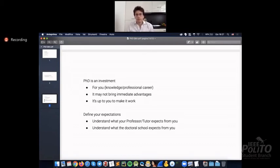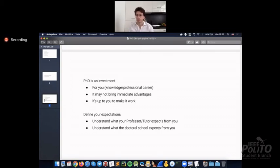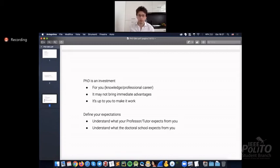The second point is that PhD, for me, is a kind of investment that is something that you do for yourself, for your knowledge, for your career, in case you want to continue in the industry. Otherwise, if you want to stay, of course, in the academia, it's a kind of mandatory step.